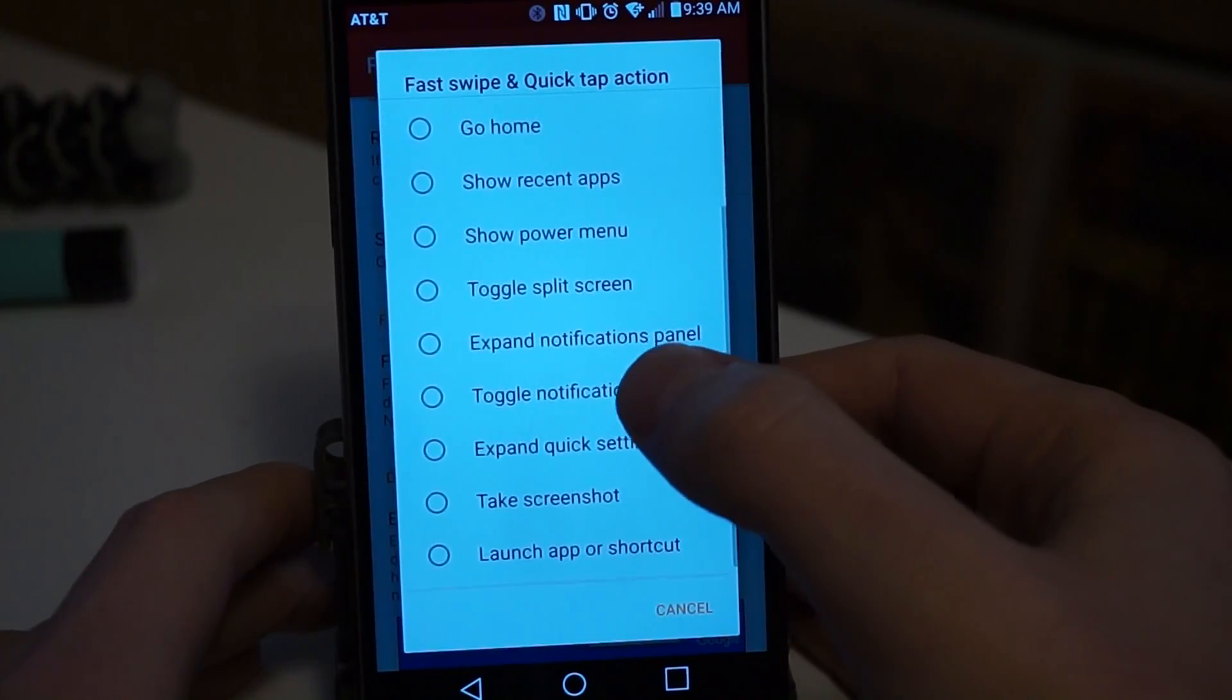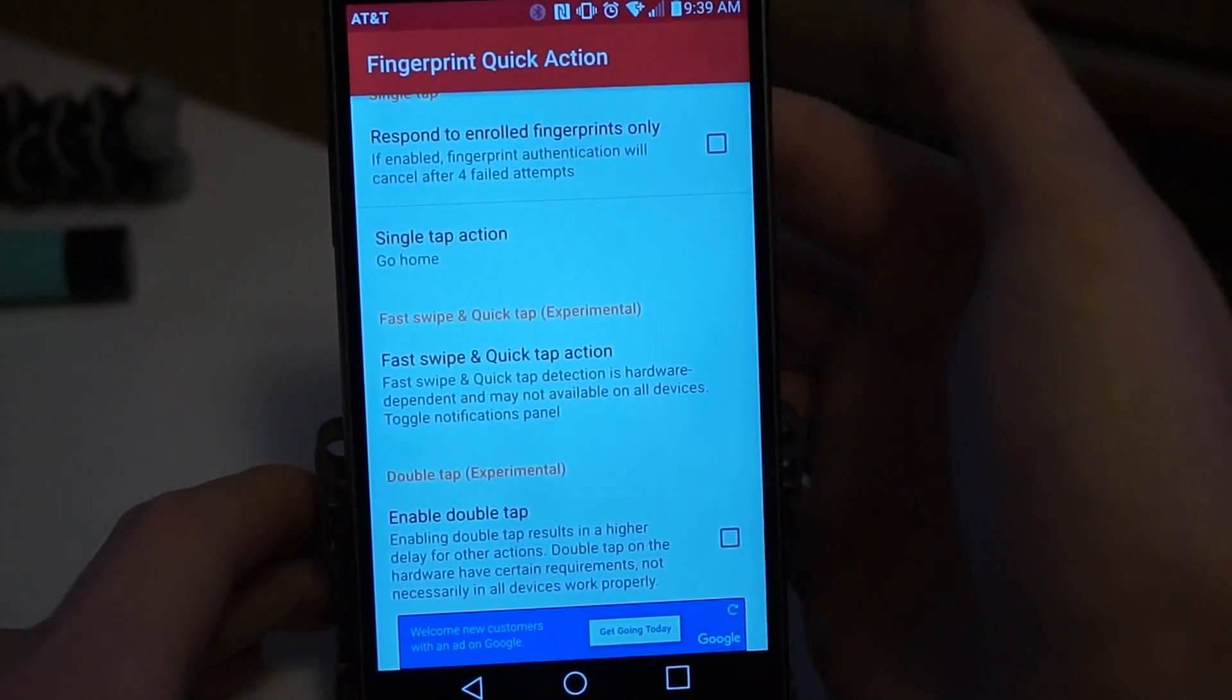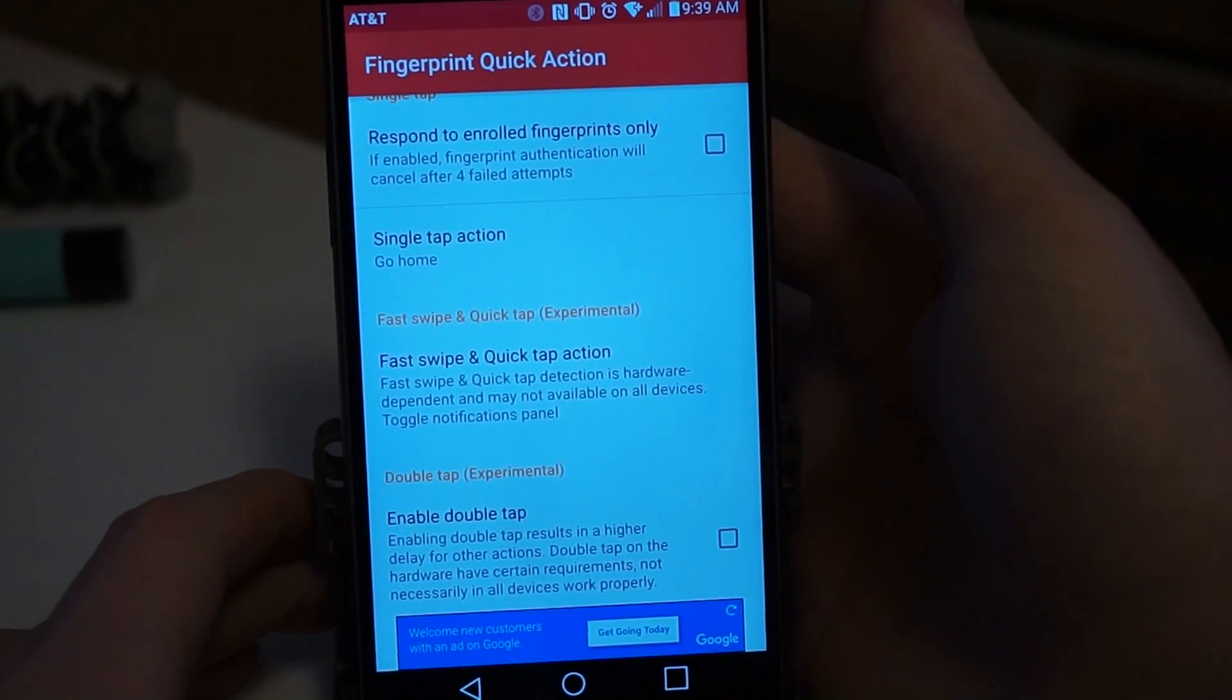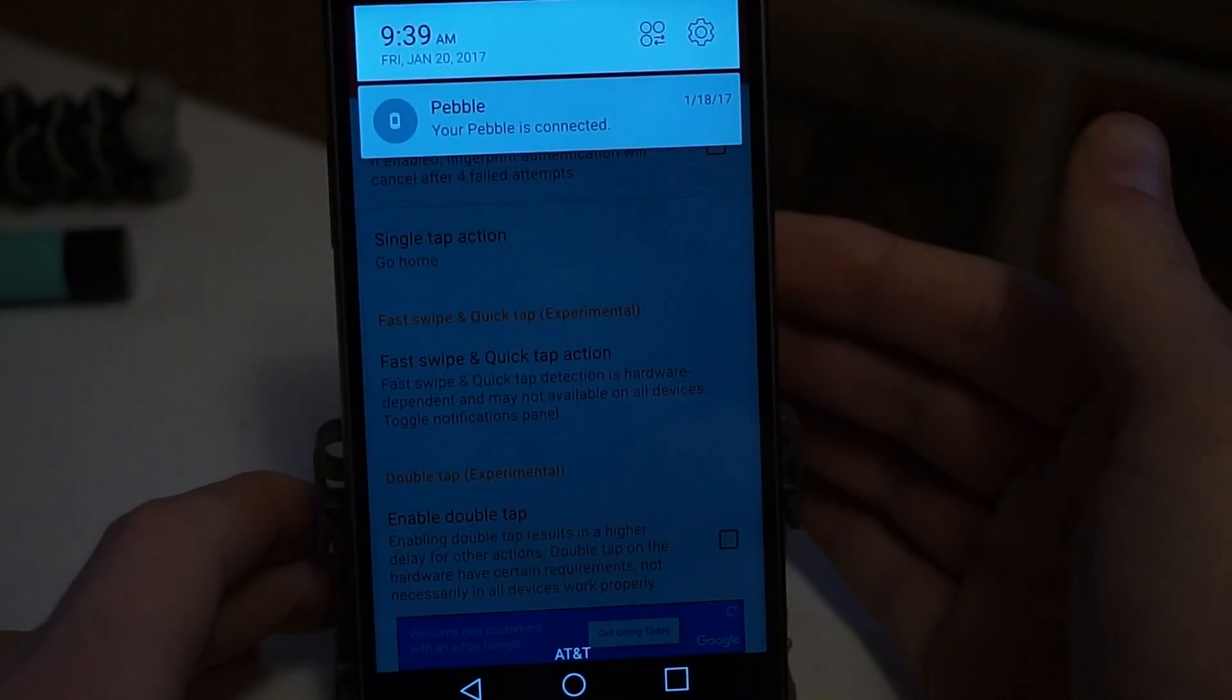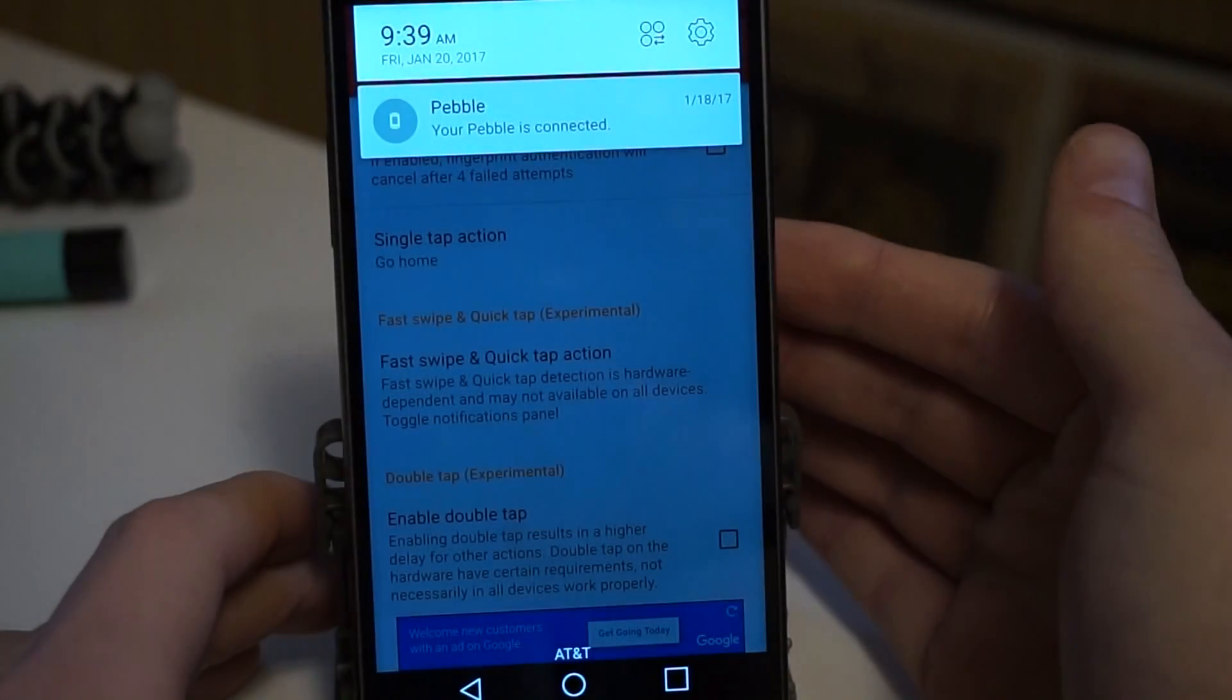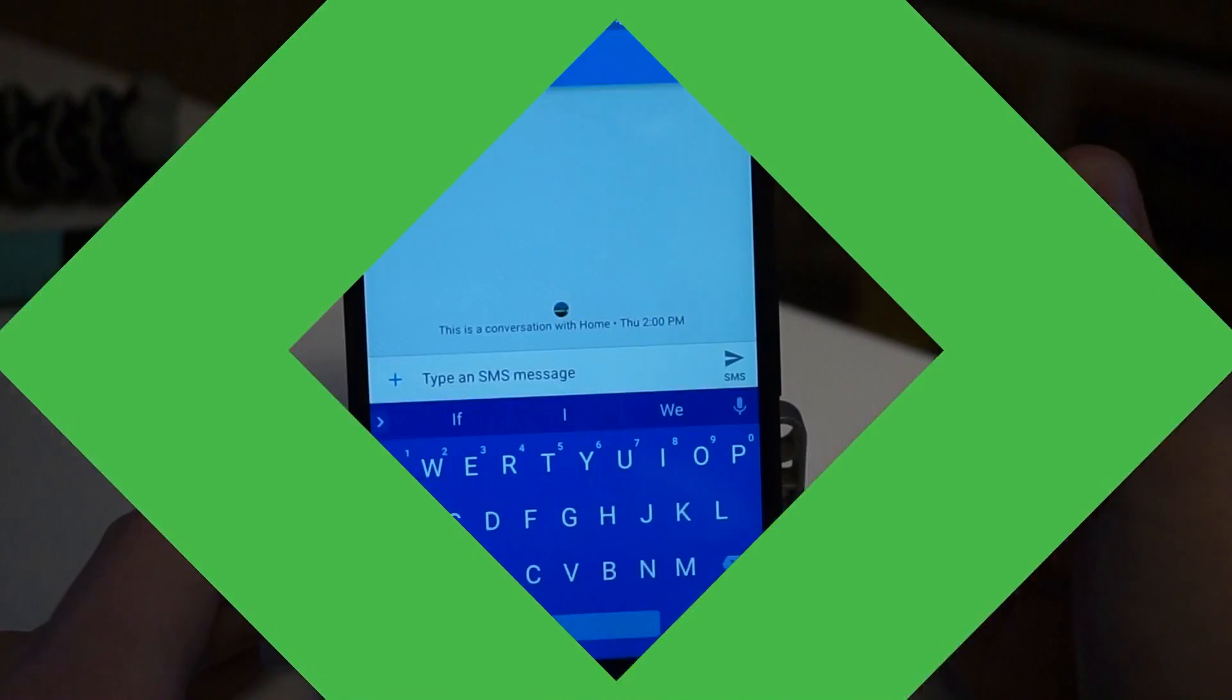For a fast swipe, we could do toggle the notification panel. And now when you swipe down across the fingerprint scanner, it pulls down the notifications. And again, we'll hide them.